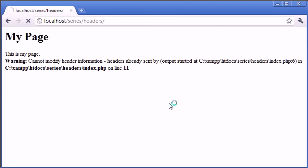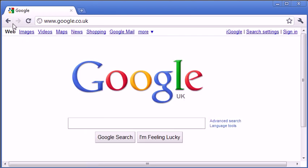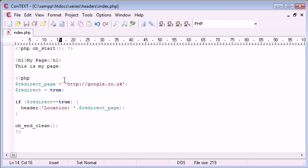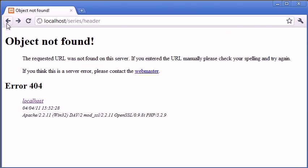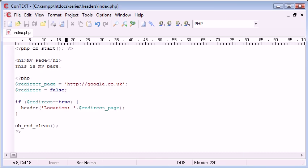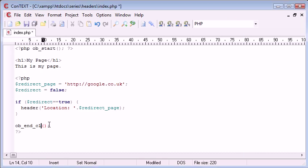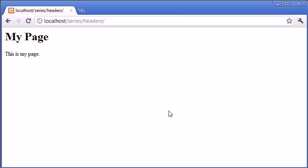So when we refresh this, that's still going to redirect. And if we change redirect to false, so we're not redirecting, and we refresh, go back and refresh. So if we use ob end flush, and we refresh, we get the page contents out.